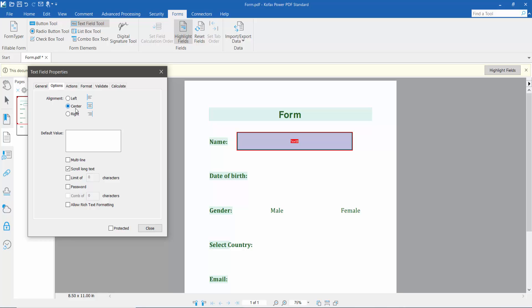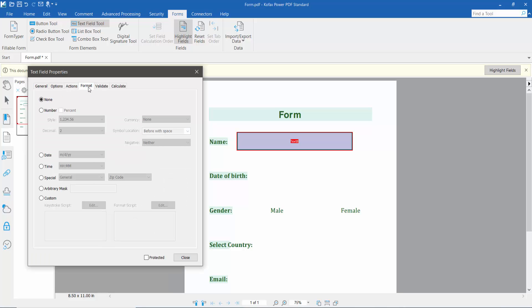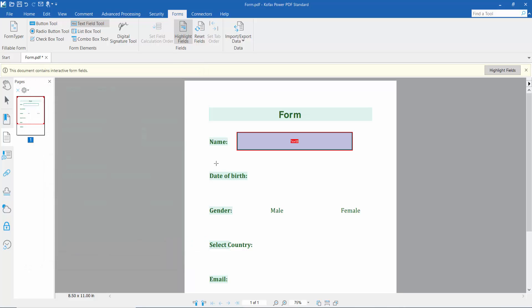Now click Options. Here you can align your text — center or right. I'll align center. Click Action; here you can choose format types like time, date, or special number. I'll choose none. Click Close.